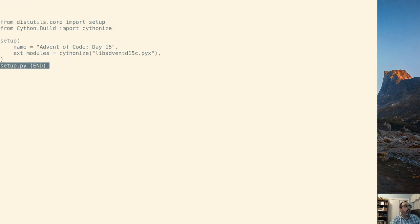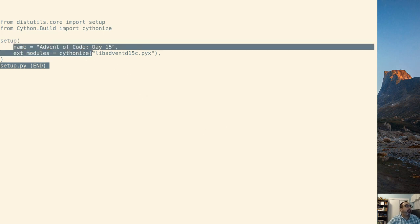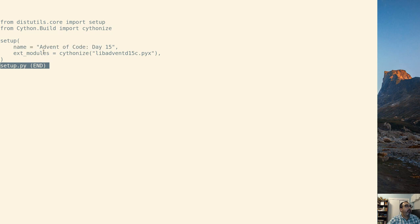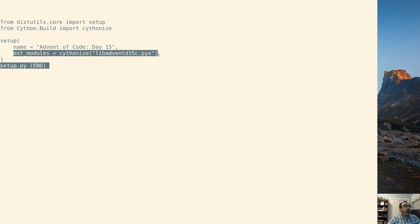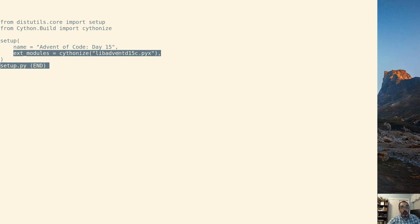There's a little bit of setup that we need to do there. So the first thing we have to understand, what we're doing is we're setting the name and then we're setting the external modules. We're saying we're going to Cythonize libadventd15c.pyx. This is the clue that Cython needs to work.